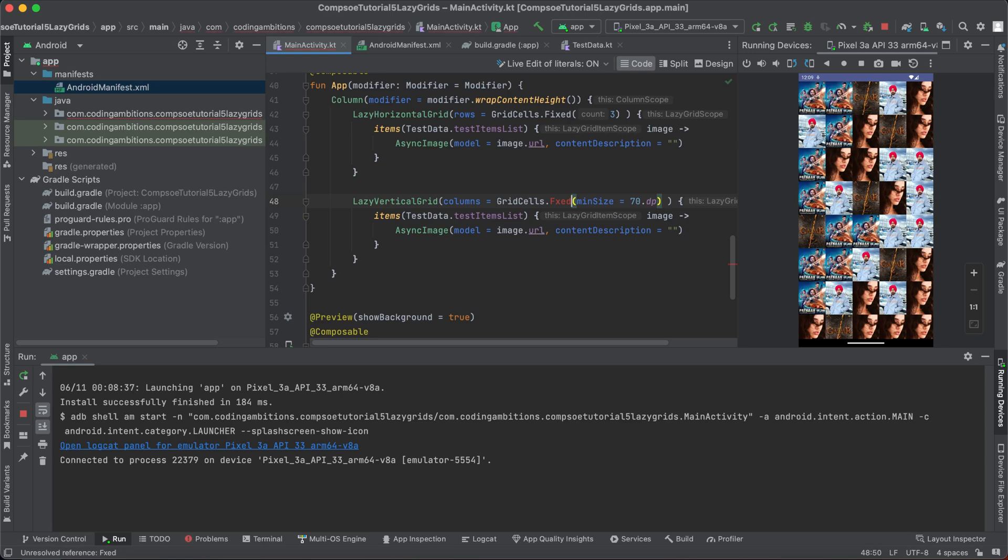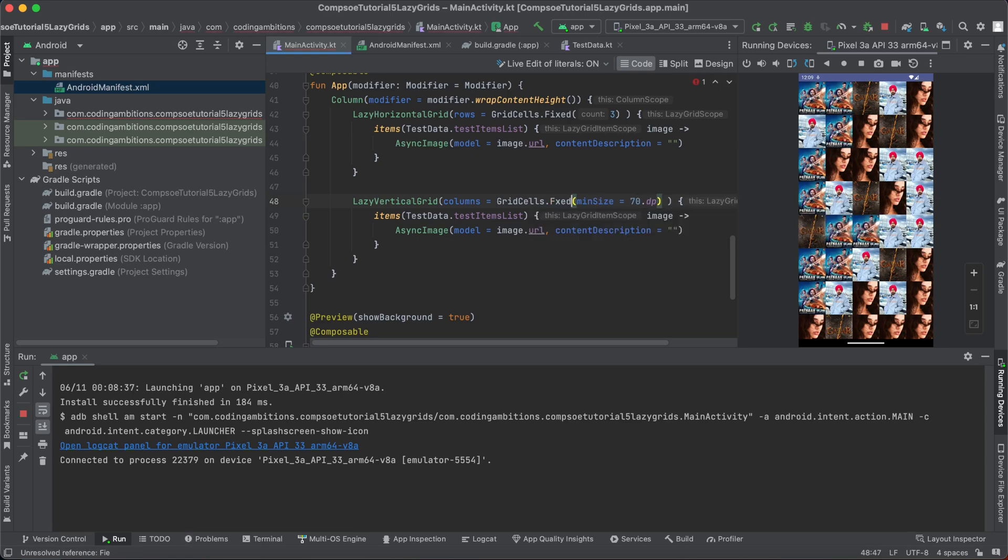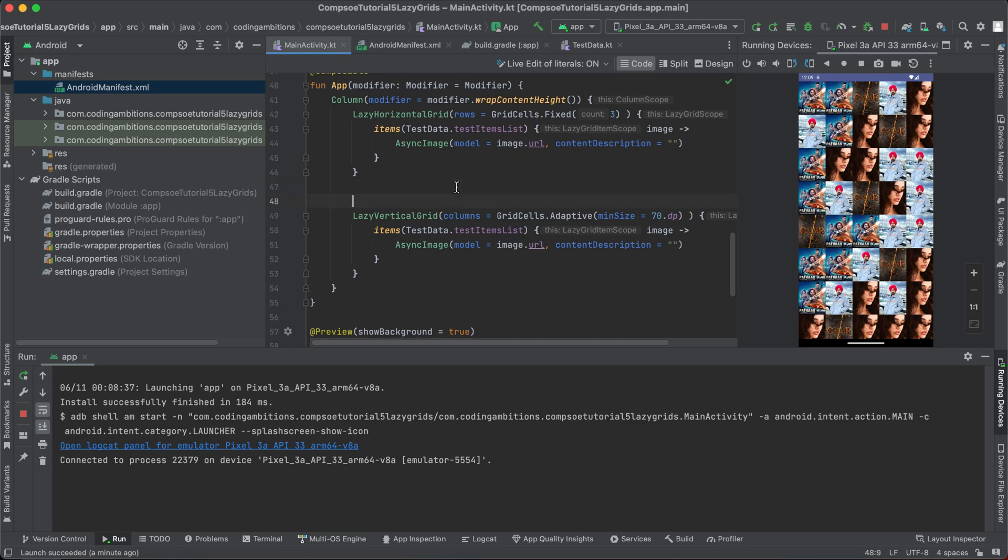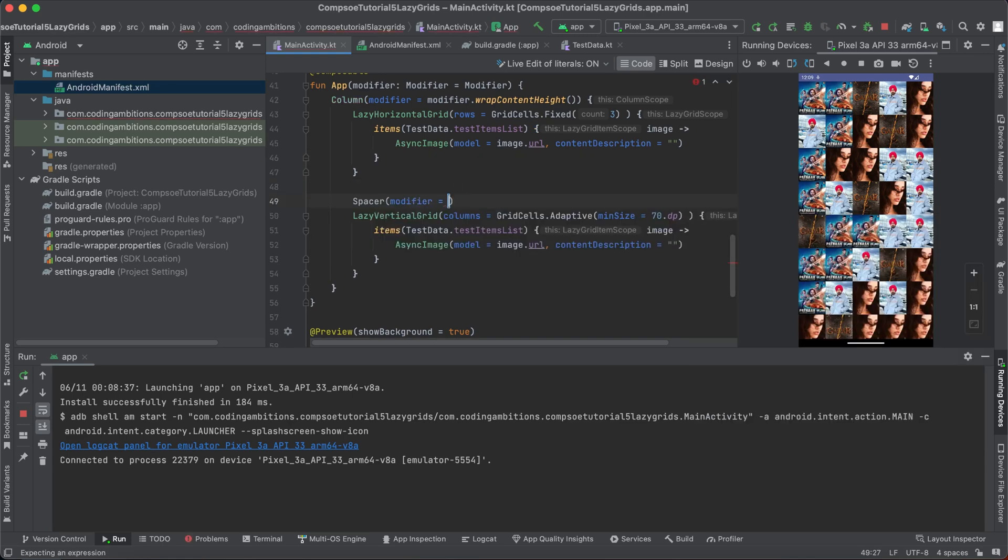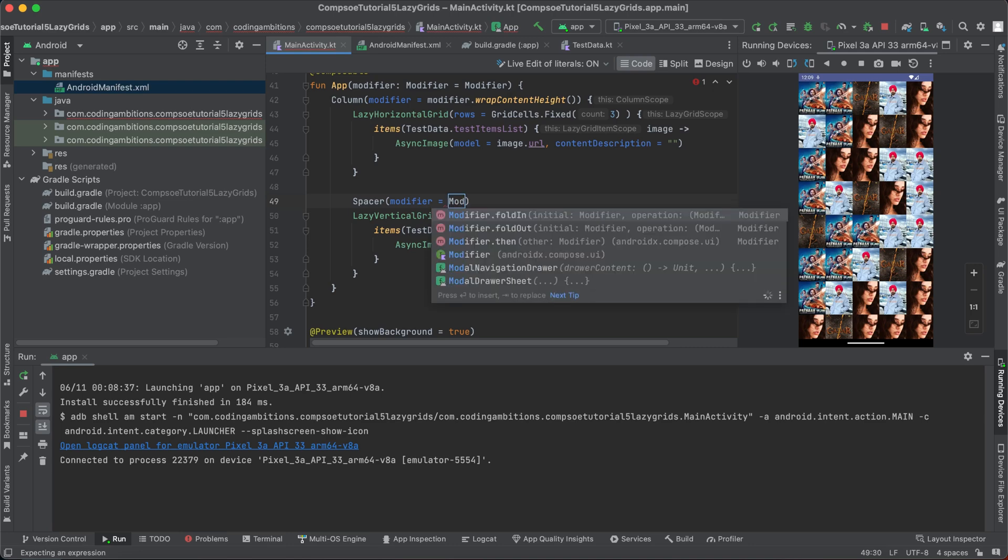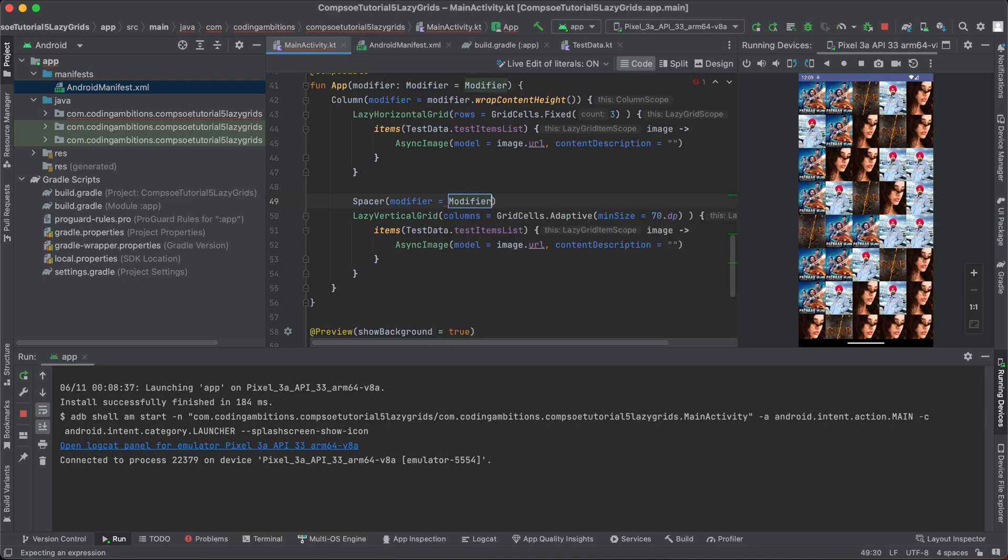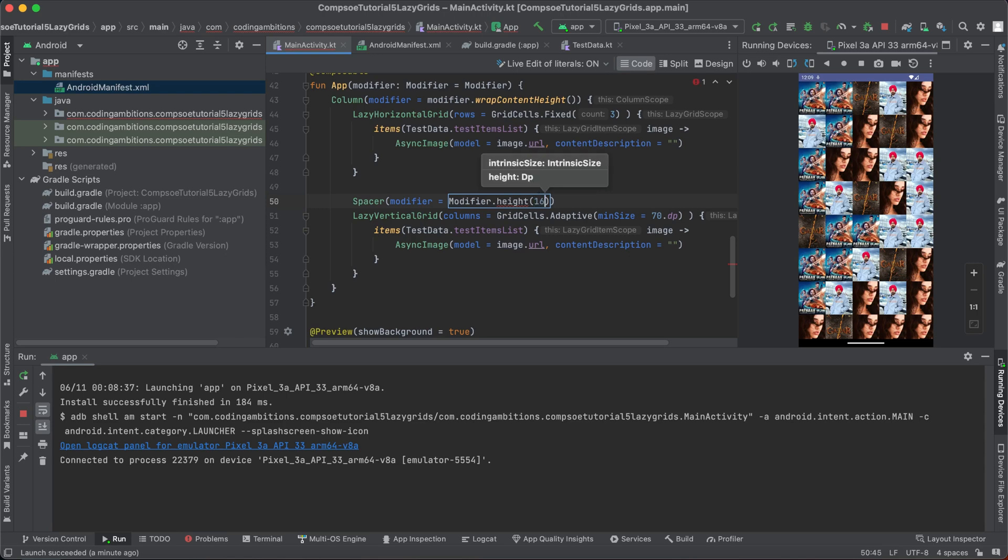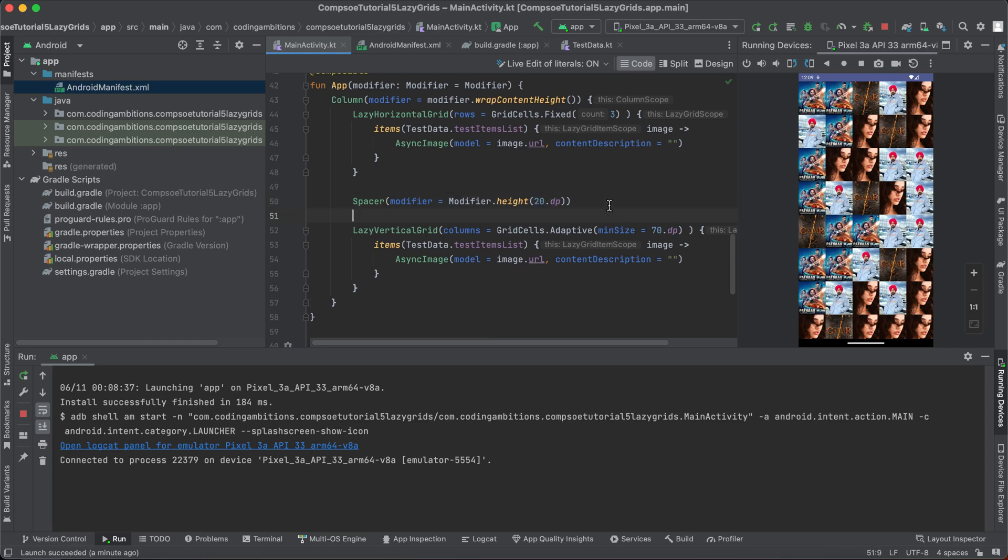And let's change it to fixed as well, or let it be the same - we are changing this one. And let's give some spacer here, modifiers dot height, let's say 16.dp, or we can give it more I think.